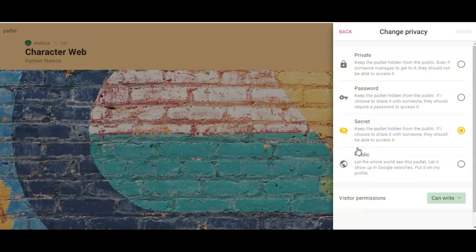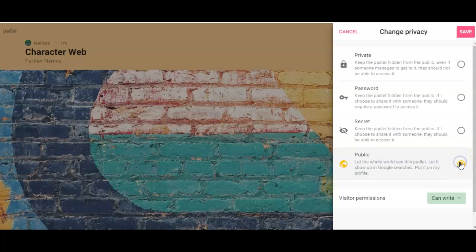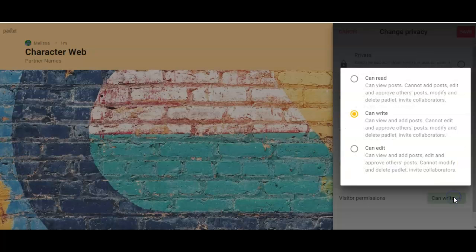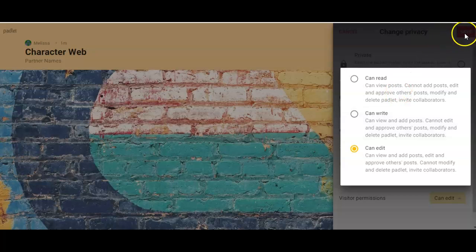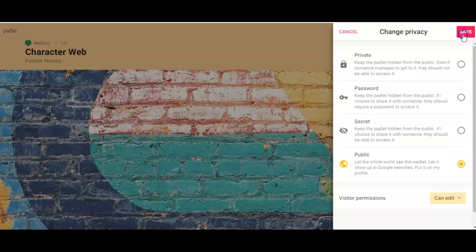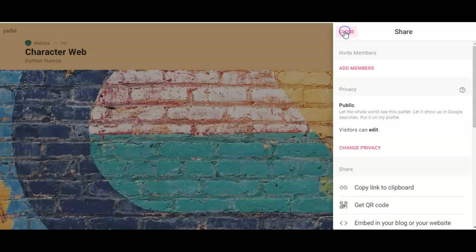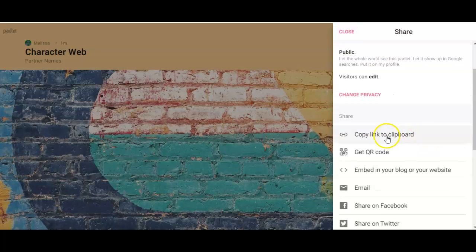So change privacy, you're going to change the privacy to 'Public.' Here with visitor permissions I want you to change visitor permissions to 'Can edit' and you're going to come up here and click 'Save.' Even though you can't see it yet, you're going to click it and then you're going to click it again. All right, so that is now saved.